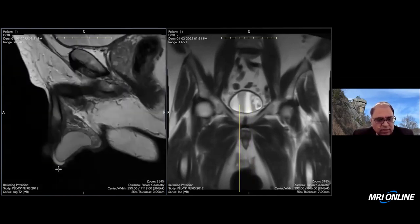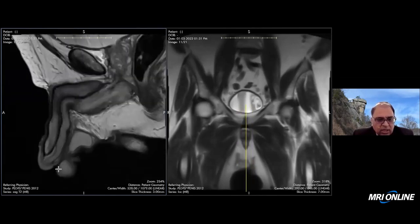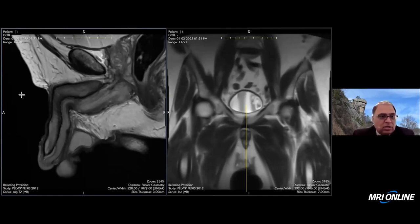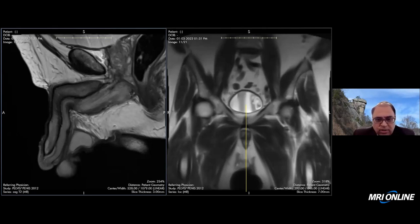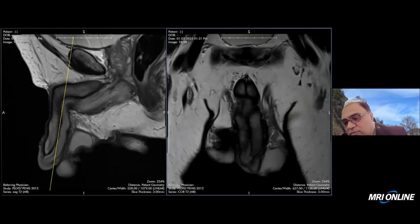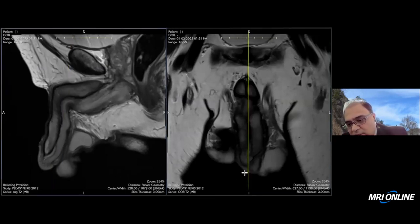Otherwise, I do not see any mass. We already know this is a case of carcinoma in situ, which should be a very small tumor. The surgeon just wants to rule out the possibility of local extension underneath. After this, I will move to the coronal images and see the same area on the coronal if I can find more.